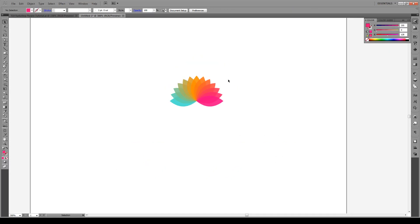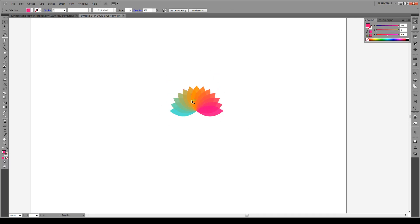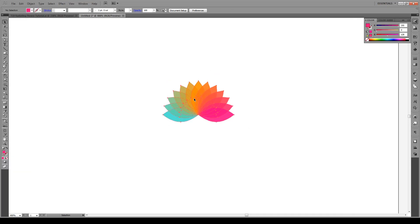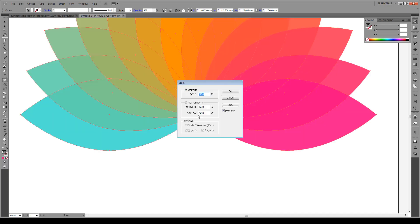Now we're going to select our object, group it initially, then select it again. We're going to press S, which is the scale key, hold Alt and click on the anchor point down here, and we're going to scale to about 500 — maybe 600.